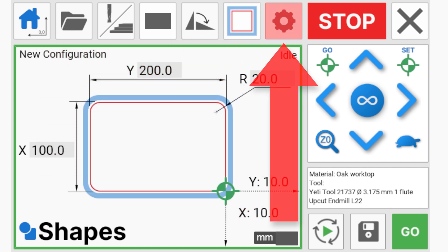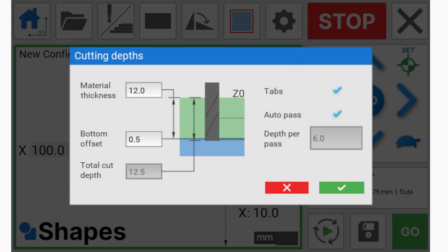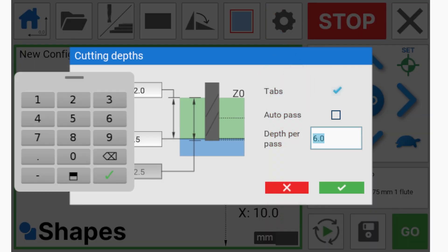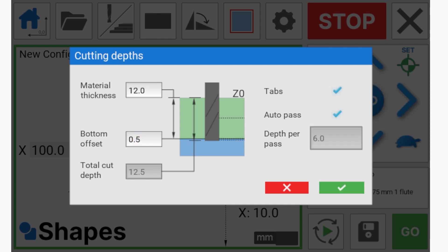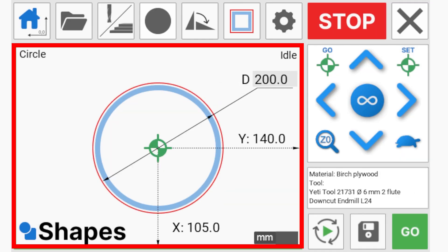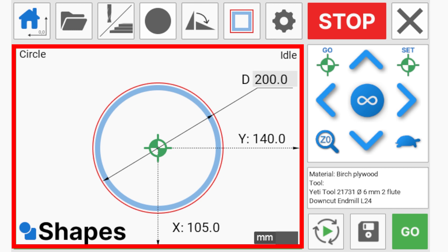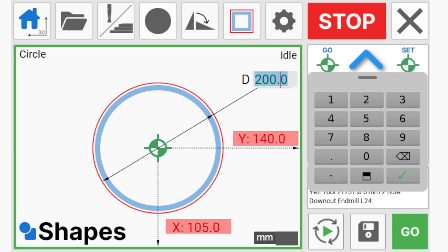The Setup button defines depth parameters for your job including cutting depths and tabs. Note here that the step downs are calculated automatically but can be overridden, and tabs can also be switched on or off. The canvas is here for you to enter your shape dimensions and we show the datum values here if you want to accurately position your shape on the stock.